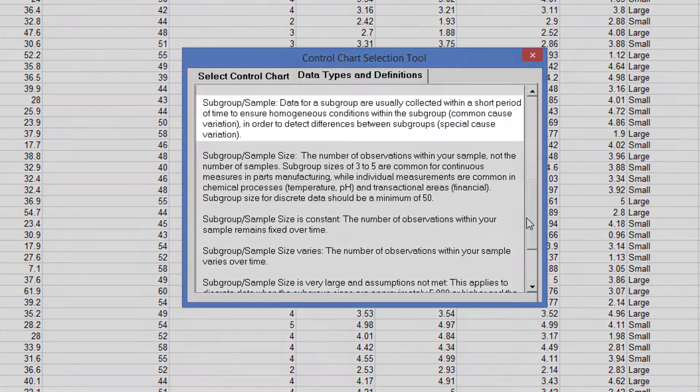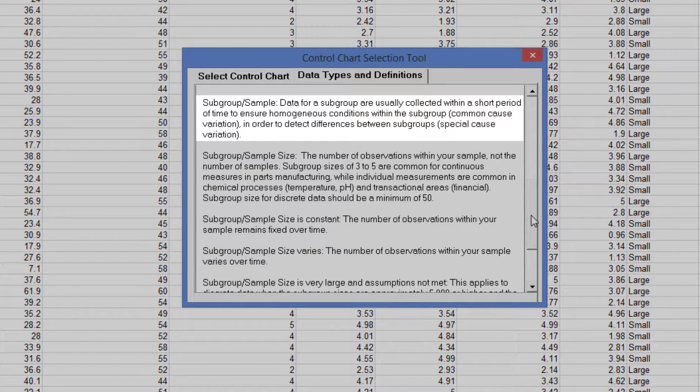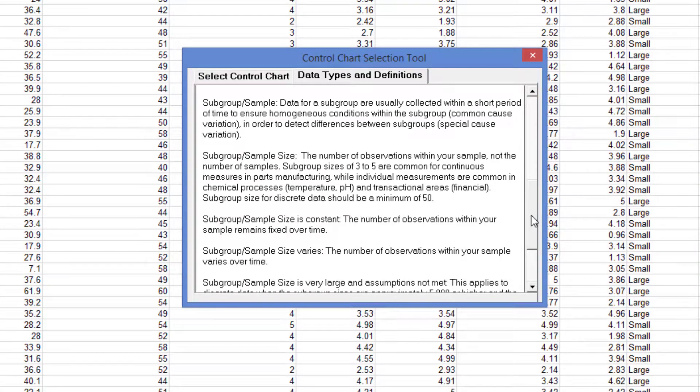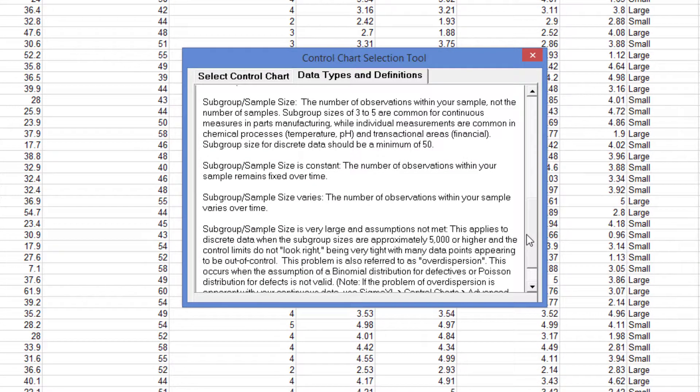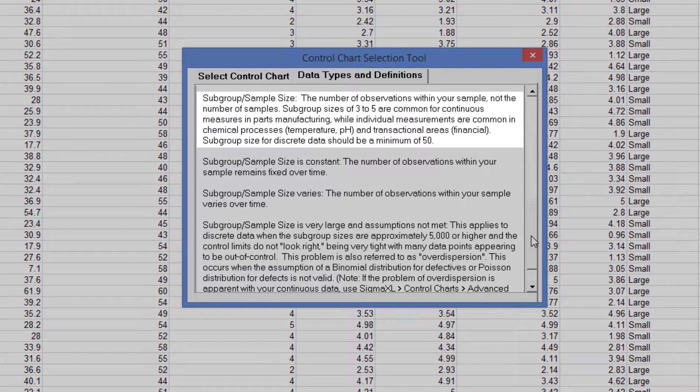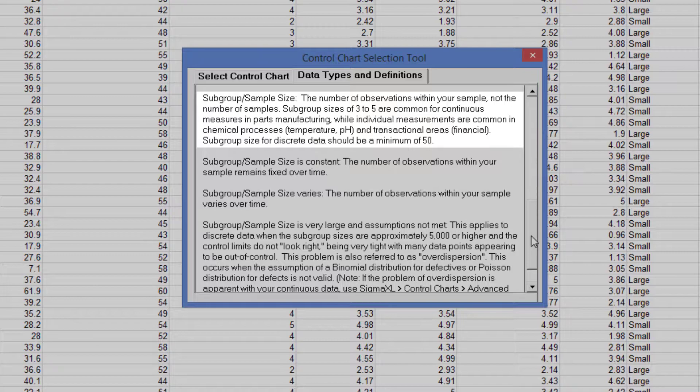Data for a subgroup are usually collected within a short period of time to ensure homogeneous conditions within the subgroup or common cause variation in order to detect differences between subgroups or special cause variation. Subgroup sample size is the number of observations within your sample, not the number of samples. Subgroup sizes of 3 to 5 are common for continuous measures in parts manufacturing, while individual measurements are common in chemical processes, temperature, pH, and transactional areas.